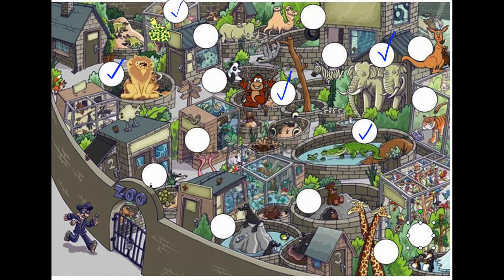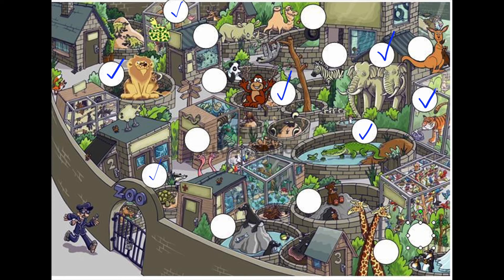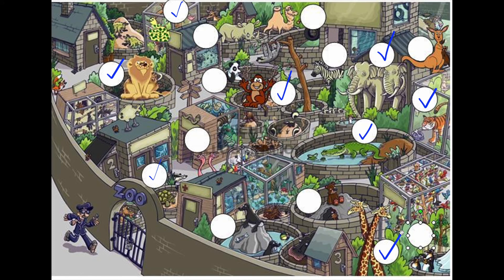Now can you find the turtle? Here's the turtle. Okay, where's the tiger? Here's the tiger, very good! Where's the giraffe? Here's the giraffe, well done!